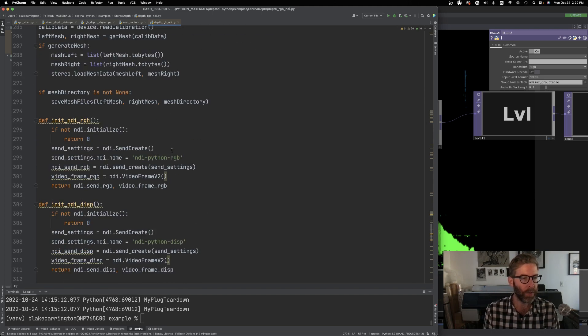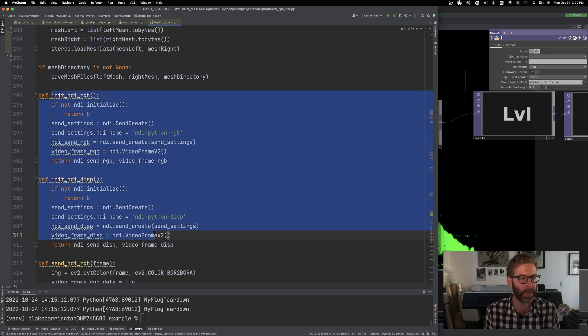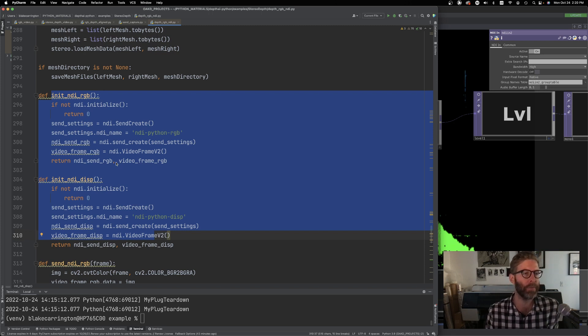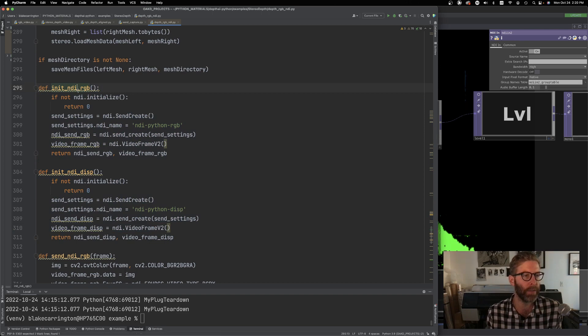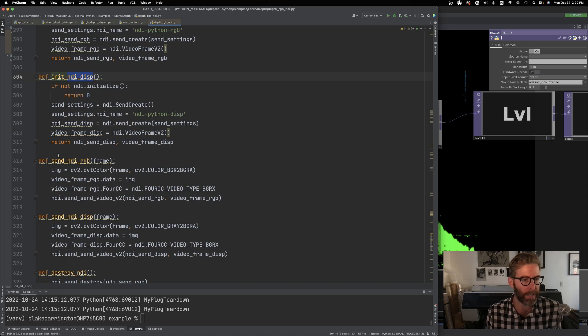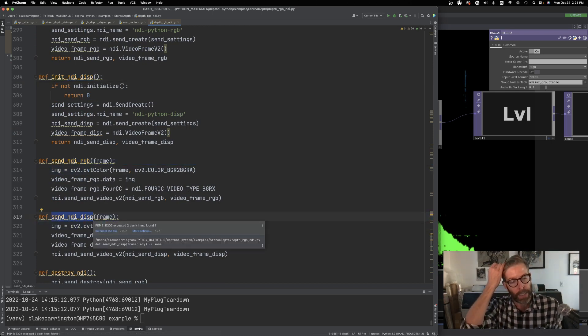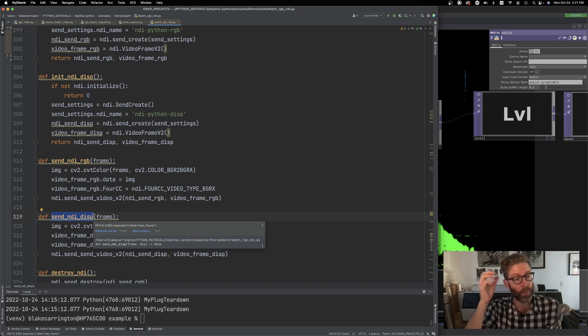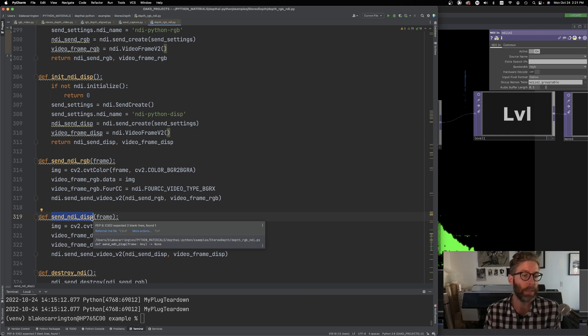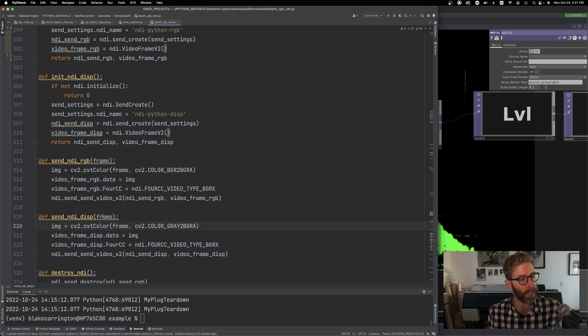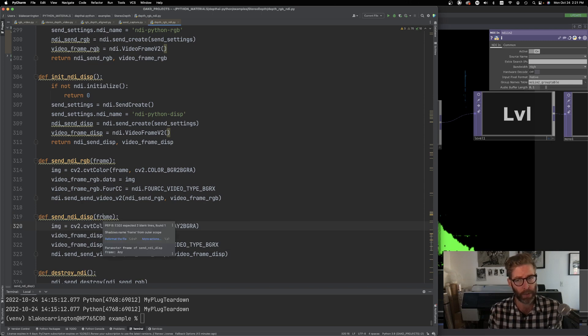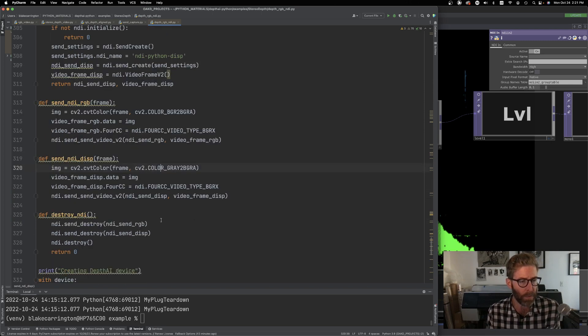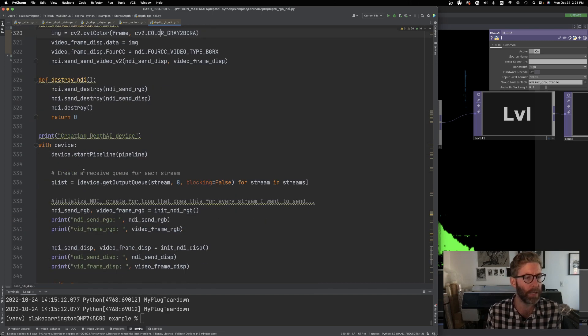So as we go down, so I'm initializing, I've kind of did this the quick and dirty way. I could have done it more cleanly in a for loop. But I've got a function here for initializing the RGB as well as the disparity frame and then sending those. So in this case, I'm using disparity and depth interchangeably, even though those are not the same thing. And you can look up more online, like what is the difference between a depth frame and a disparity frame. Just for our purposes, the disparity visually looked more like what I wanted it to look like. And then there's a destroy NDI function which gets called at the end.